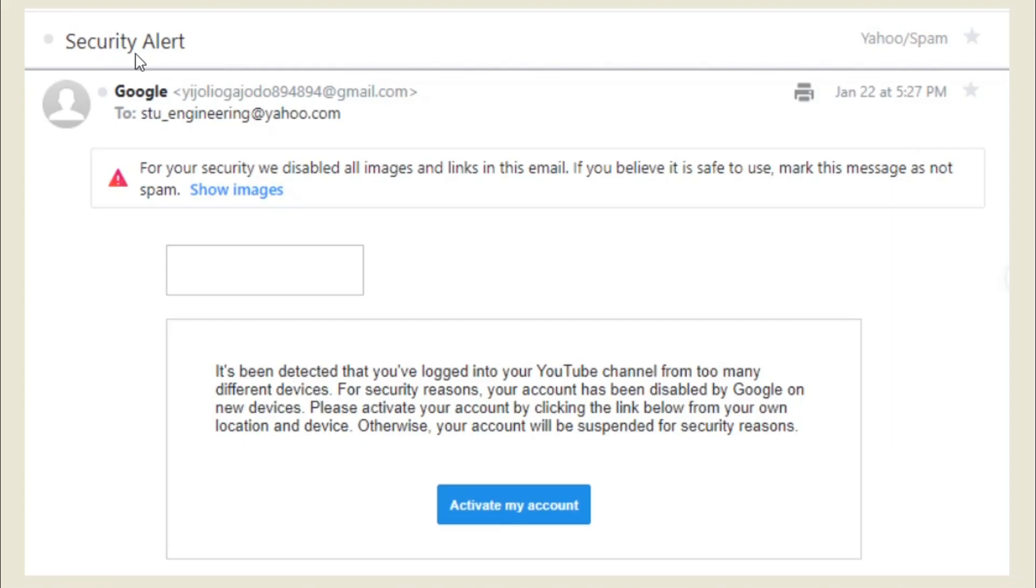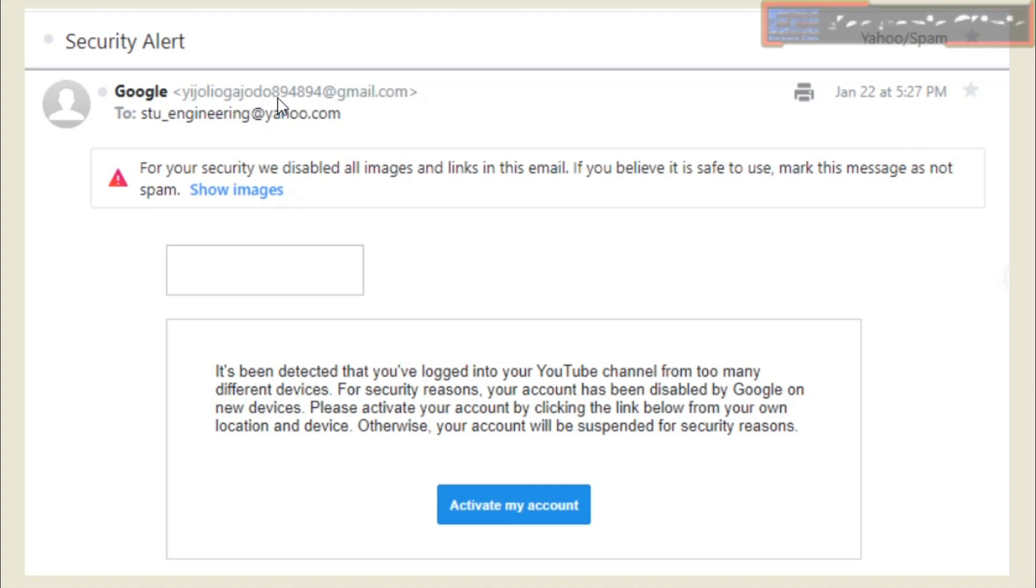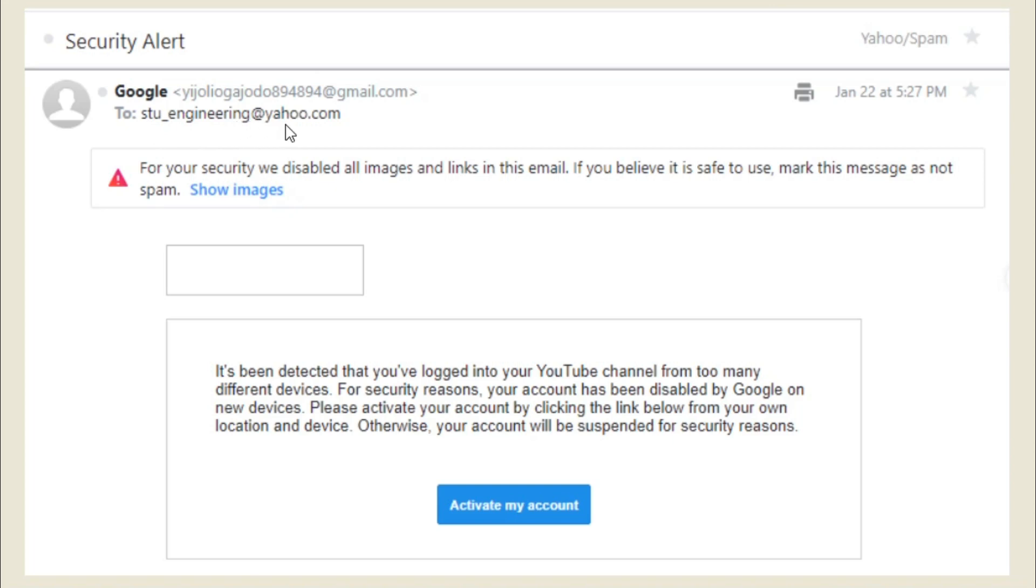Security Alert. To make it look real, the hacker added the word Google. Look at the sender's email ID, and moreover, why would Google send me an email on my Yahoo ID? I'm using this email ID only for project discussions with my followers, so if you get any email like this, never click on any link.